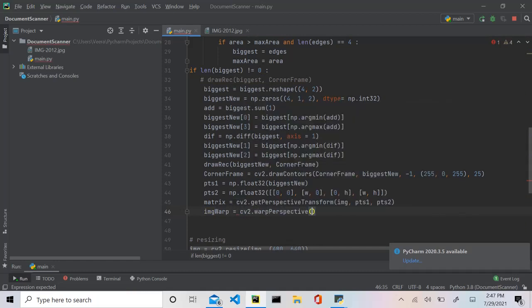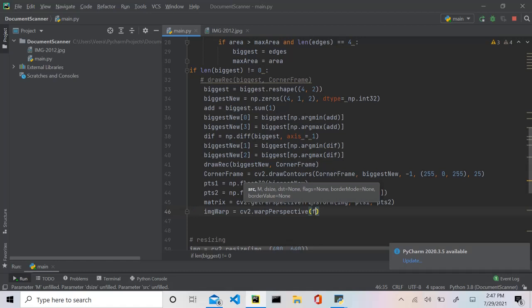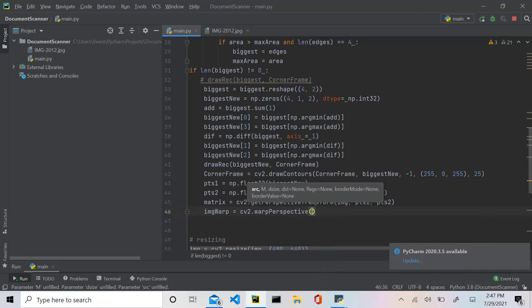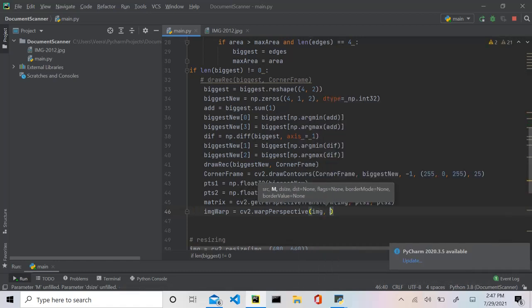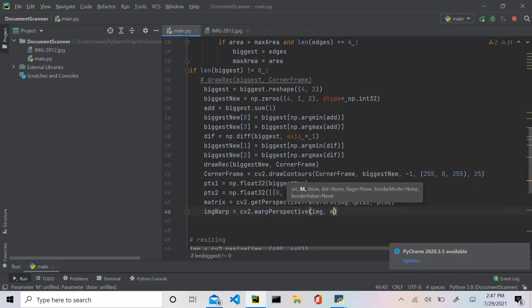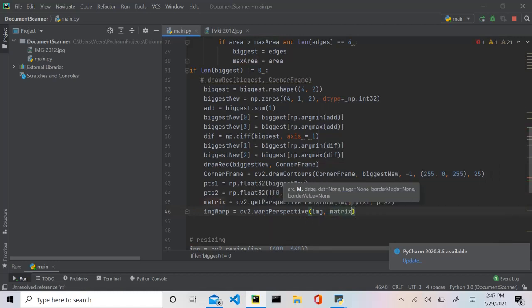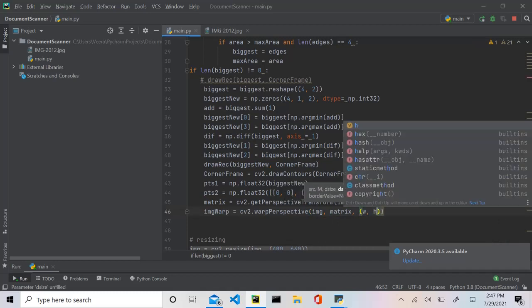And then finally we say image warp will be equal to cv2.warpPerspective. This is the algorithm we'll be using and I'm going to give it the source which is going to be the image, the matrix, and finally the dsize or basically how we want the output to be which will be width by height.